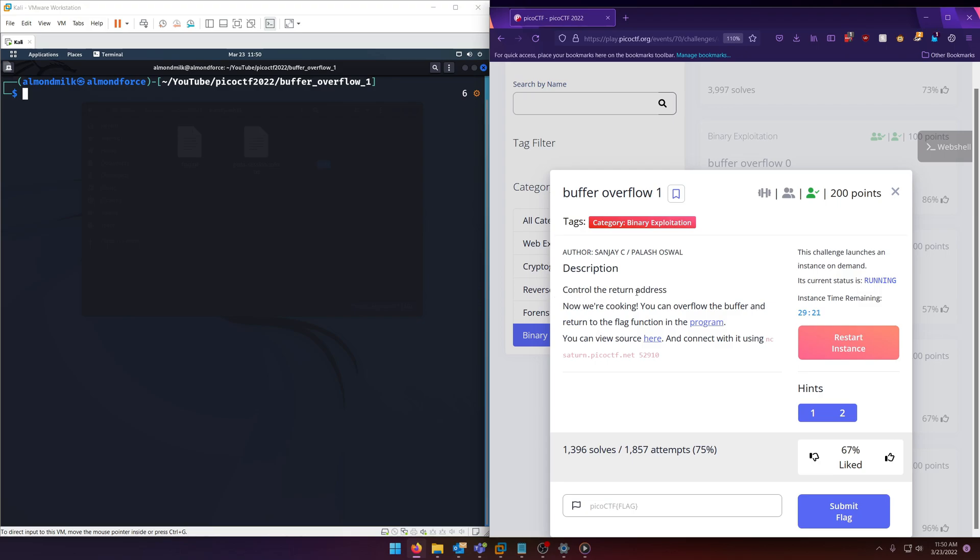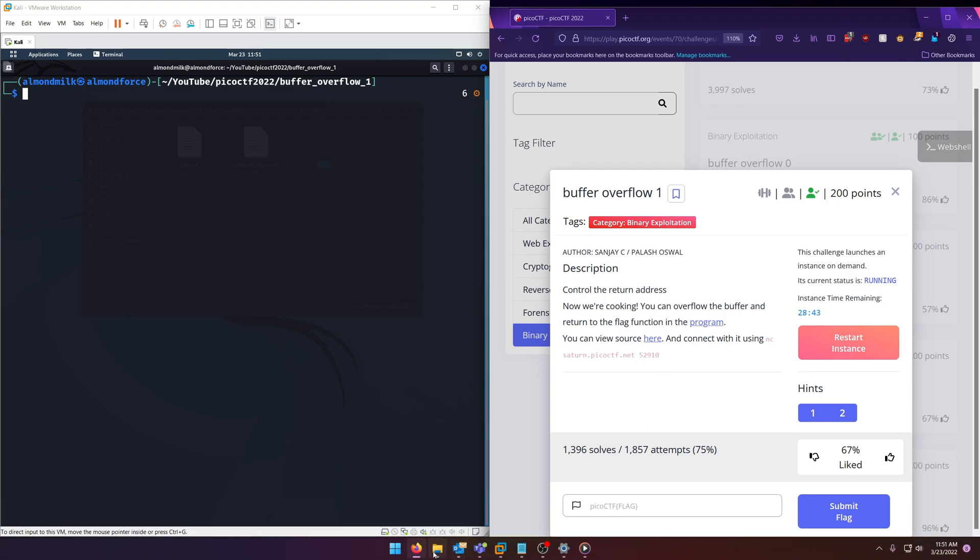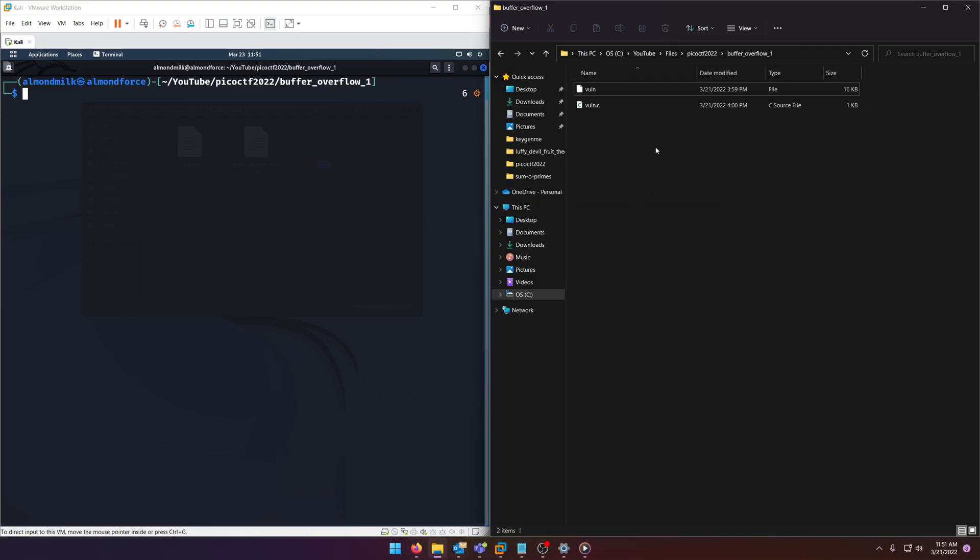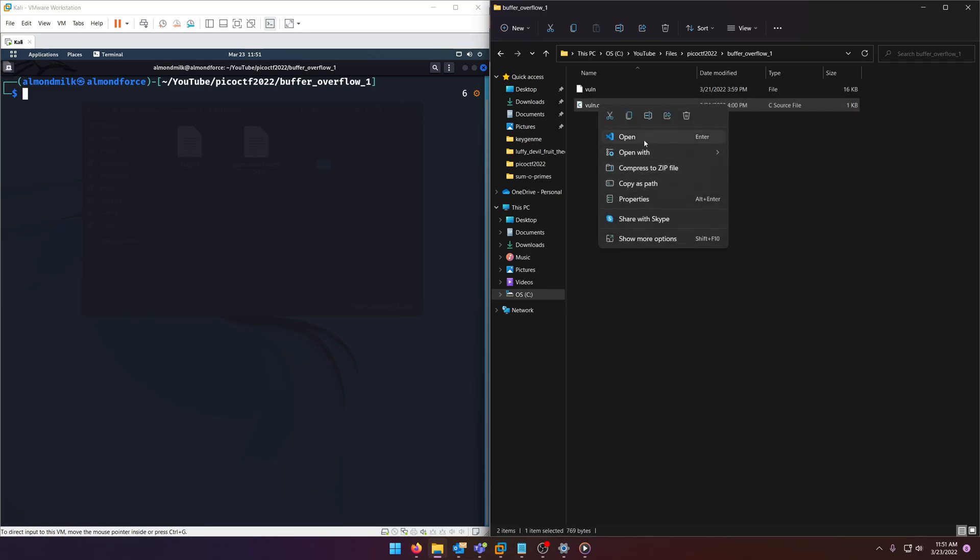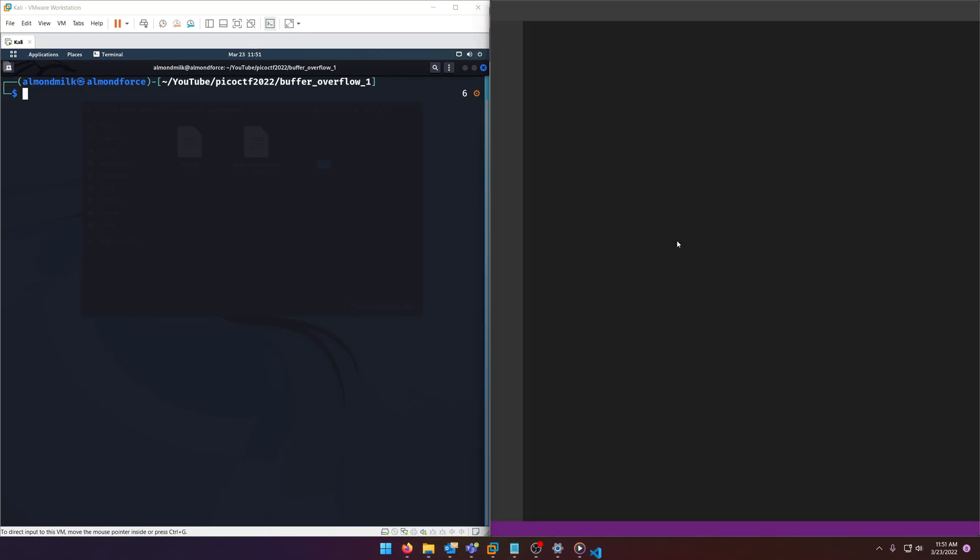Control the return address. Now we're cooking. You can overflow the buffer and return to the flag function in the program. You can view source here and connect with it using this. Now I've already started the instance up so we can download these. I've already downloaded it for our convenience.